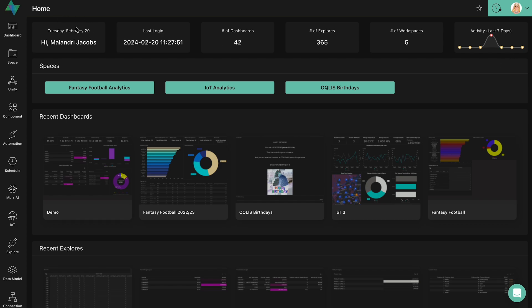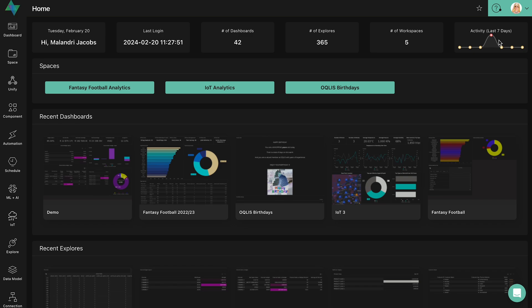Oculus has introduced a widget bar that displays the analytical KPIs of the user. This serves as a quick glance feature where the user is able to view the number of dashboards, explores and workspaces that they are privy to. The last widget displays the user's activity. Remember that a more detailed activity log is accessible under the settings module.